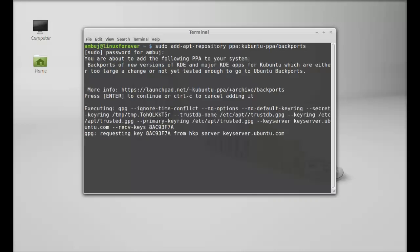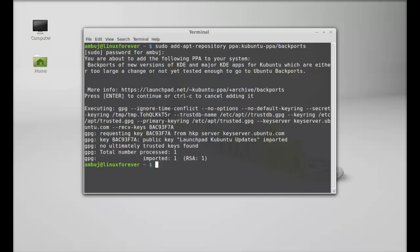Enter to continue. So this PPA is added.